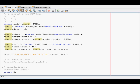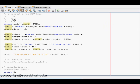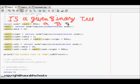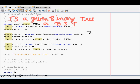In this class we will learn about finding if a given binary tree is a binary search tree. So, is a given binary tree a BST? To understand this problem, we first need to know what a binary search tree means.